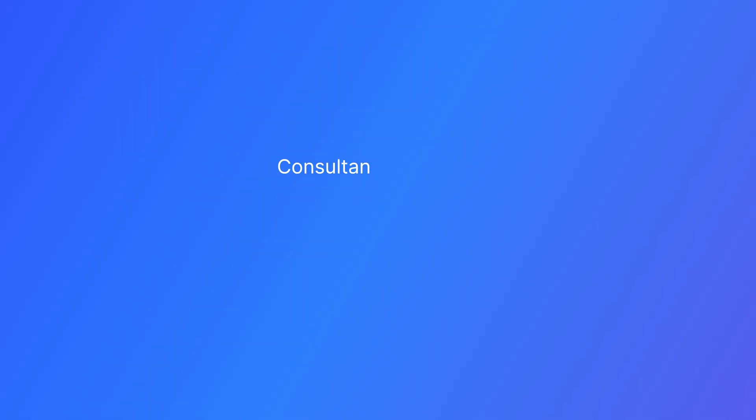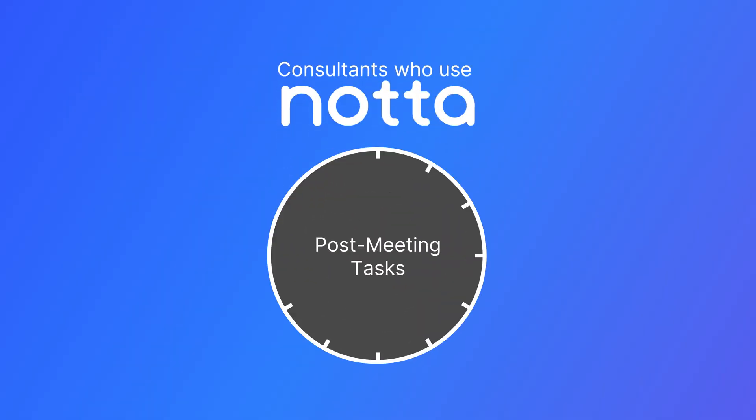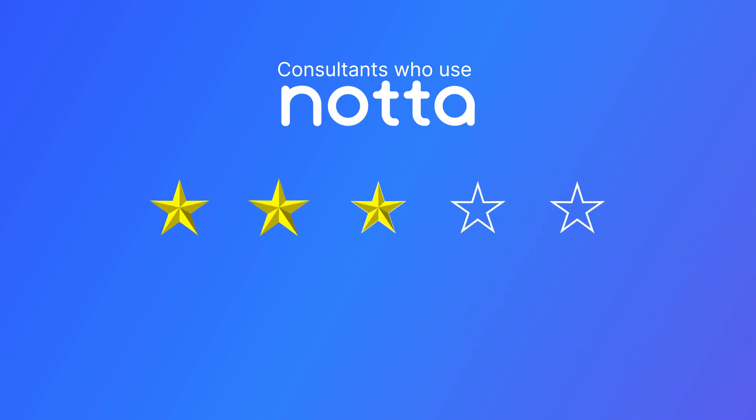Our team found that consultants who use Nota report spending 50% less time on post-meeting tasks and also improving client satisfaction. Today I'm going to walk you through three key ways Nota can help consultants like you.